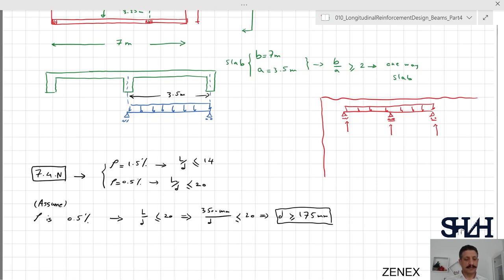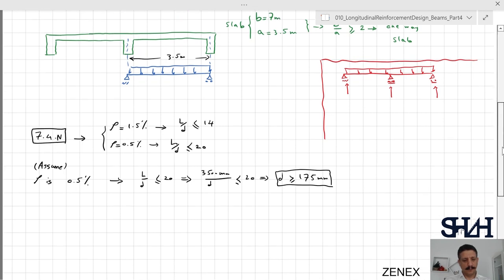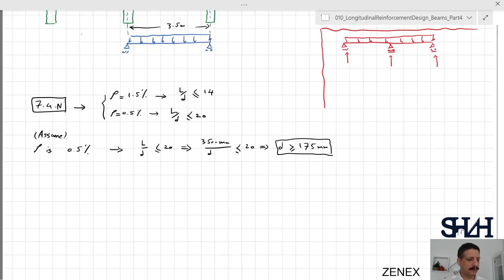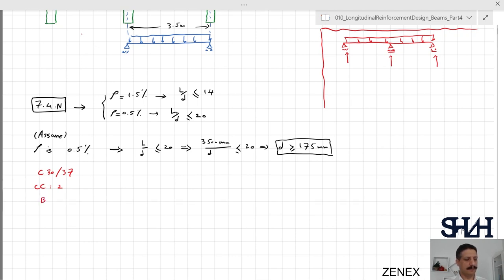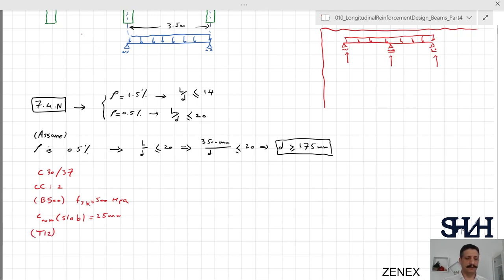Assuming rho is 0.5 percent, we take this as the minimum. The concrete class is C30/37, the consequence class is 2, so kfi in the Eurocode load combination is 1, and the steel is B500 meaning fyk is 500 MPa. The nominal cover for the slab is 25 millimeters, and T12 bars will be used for the slab reinforcement.